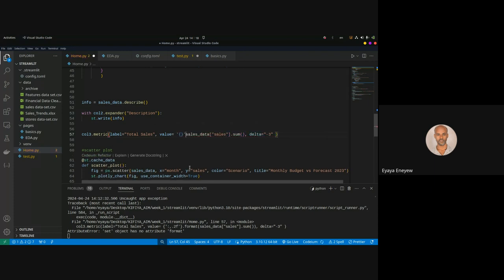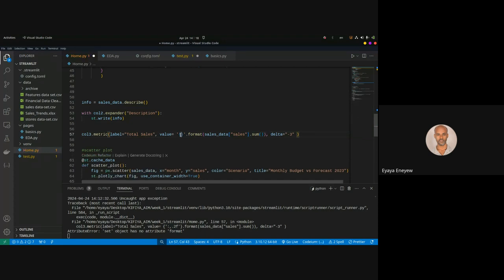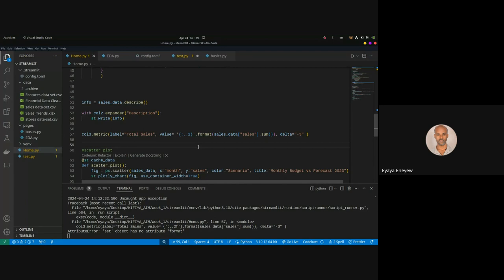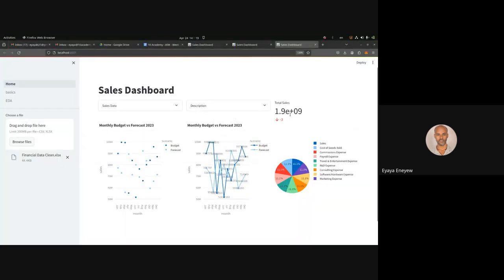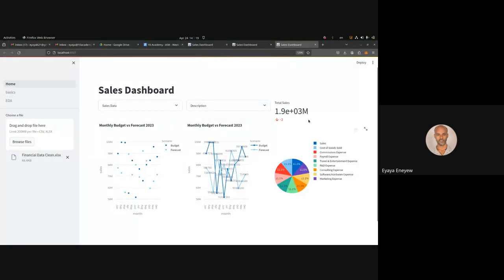Now I remember — dot format. Inside the format string we want a colon, a comma, a dot, and two decimal places. That's what I want for formatting the total sales value.